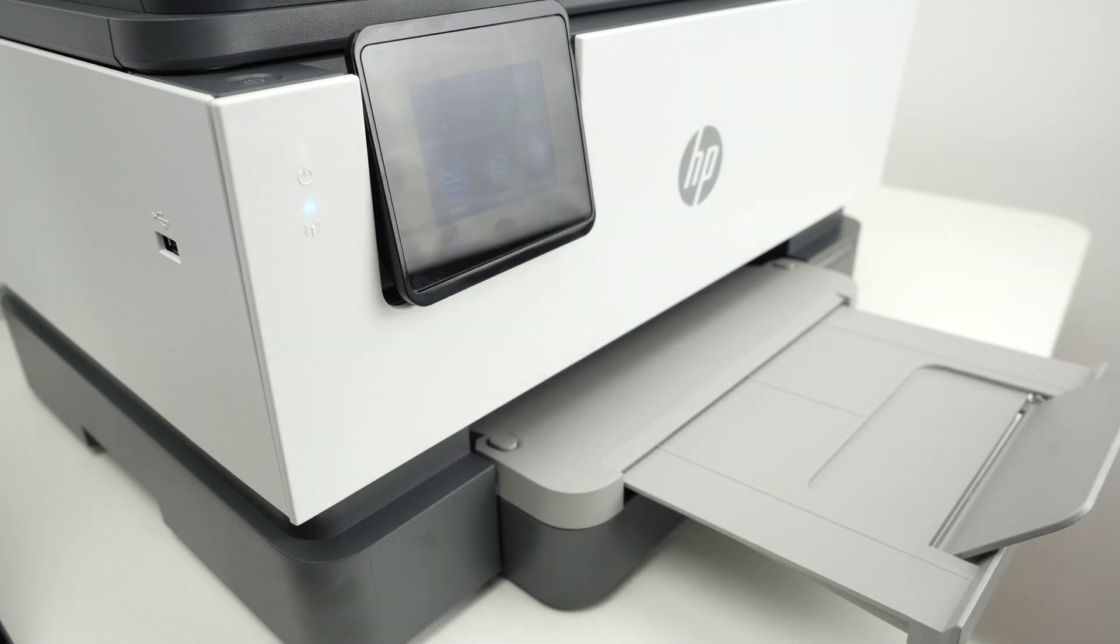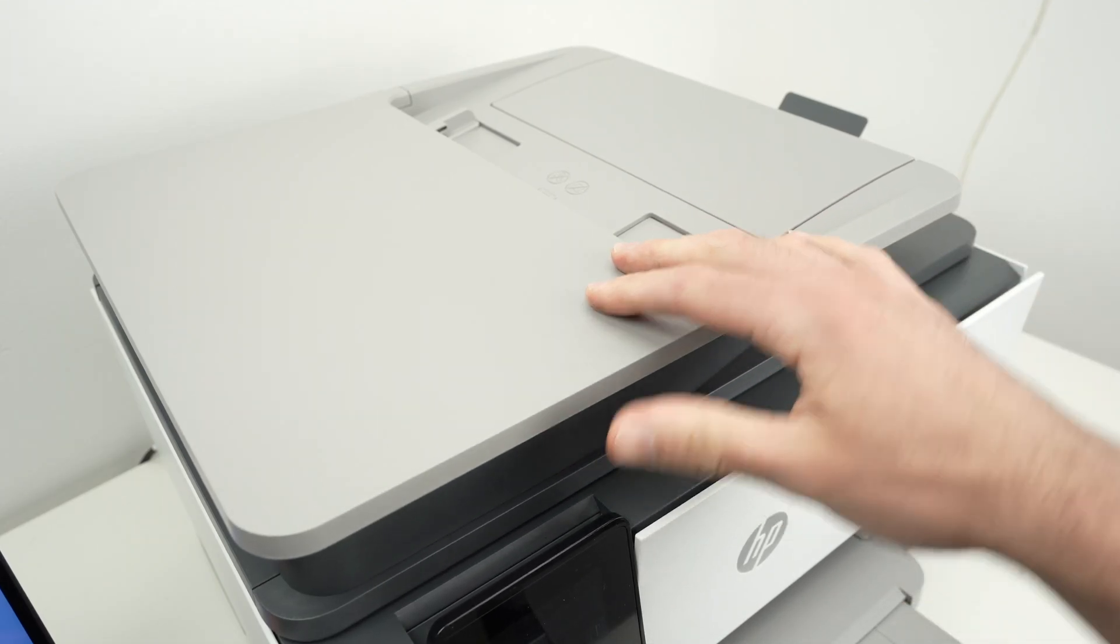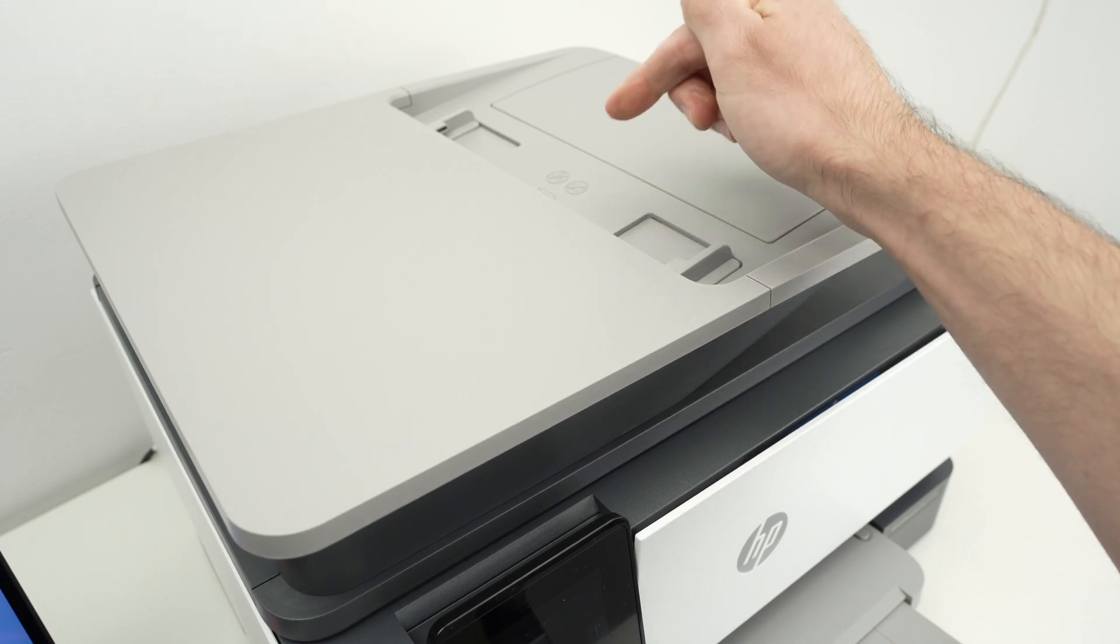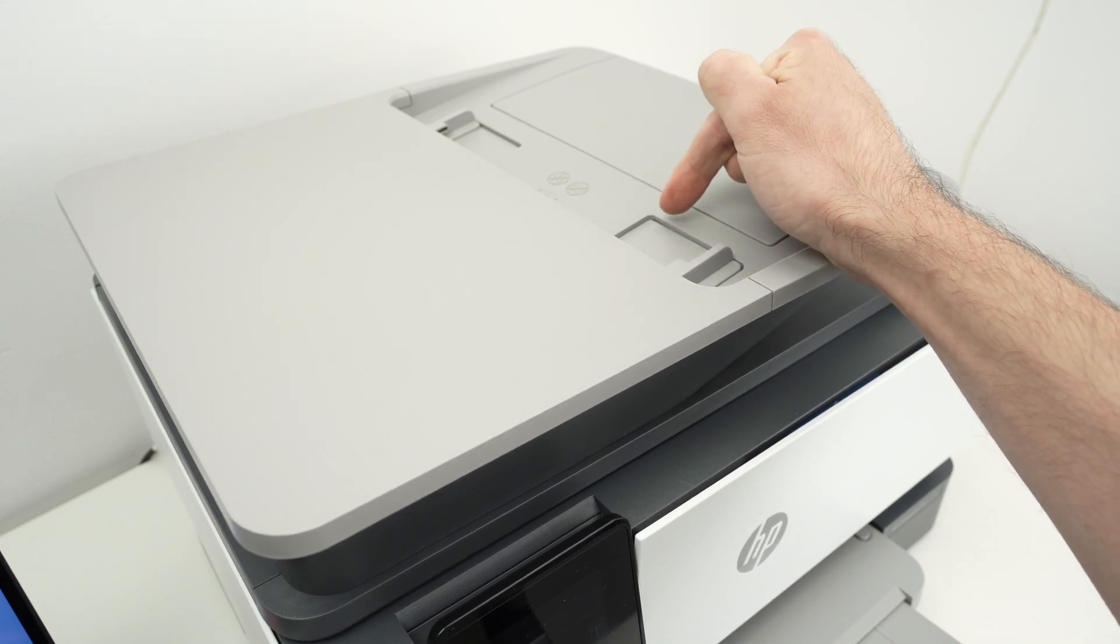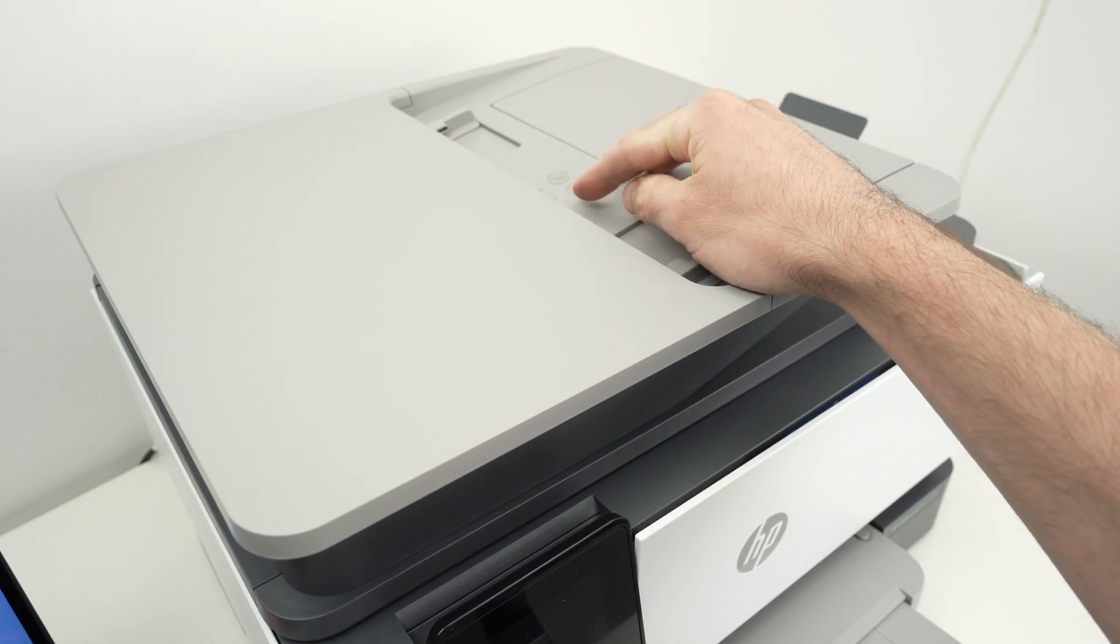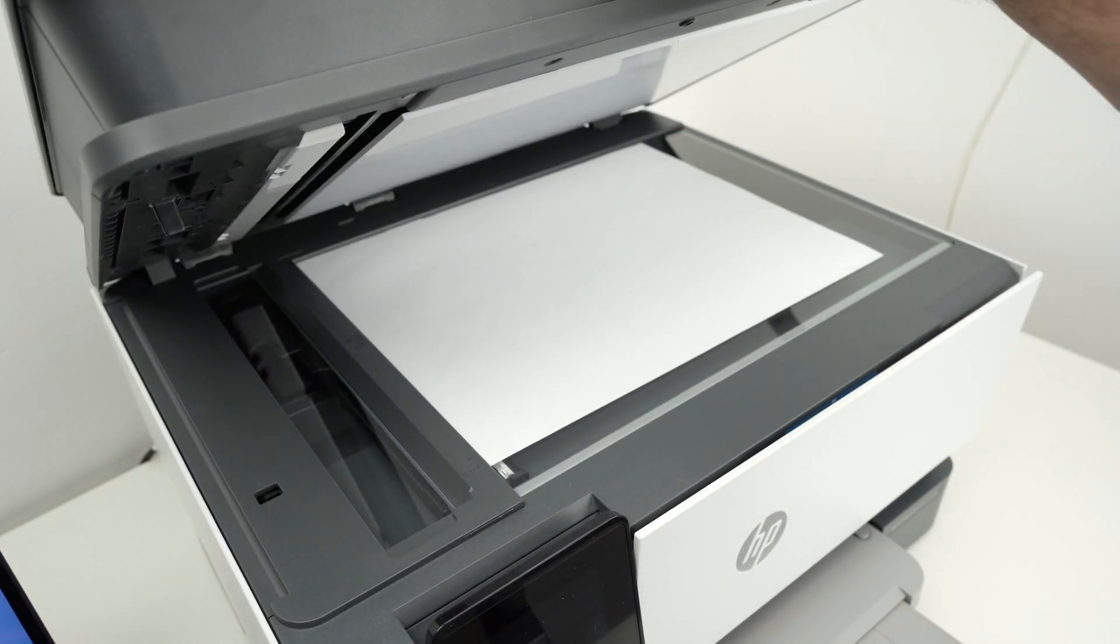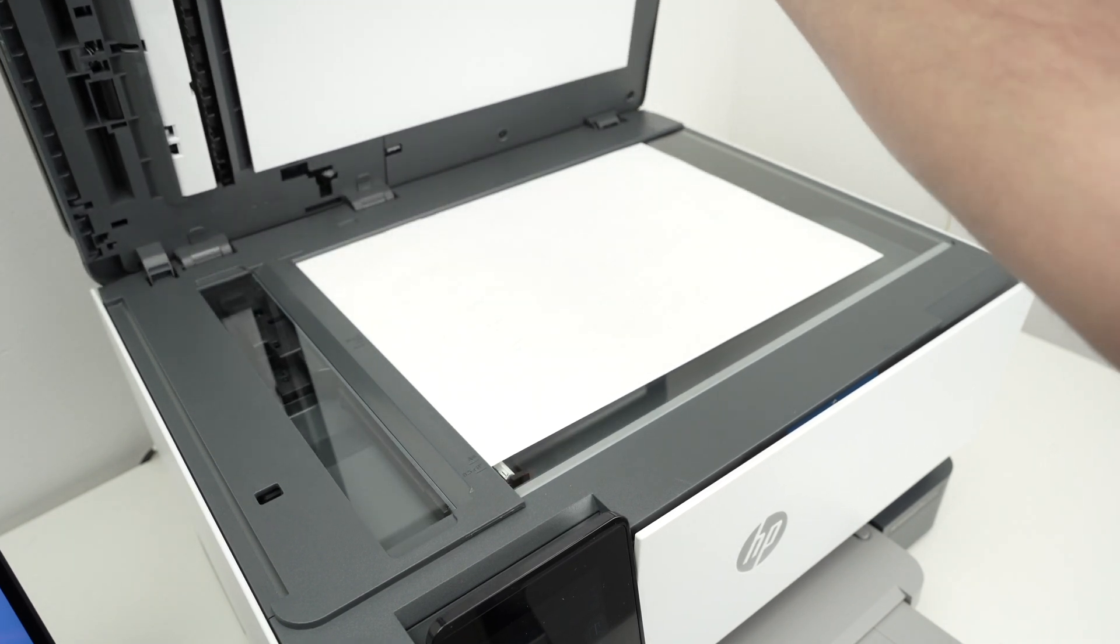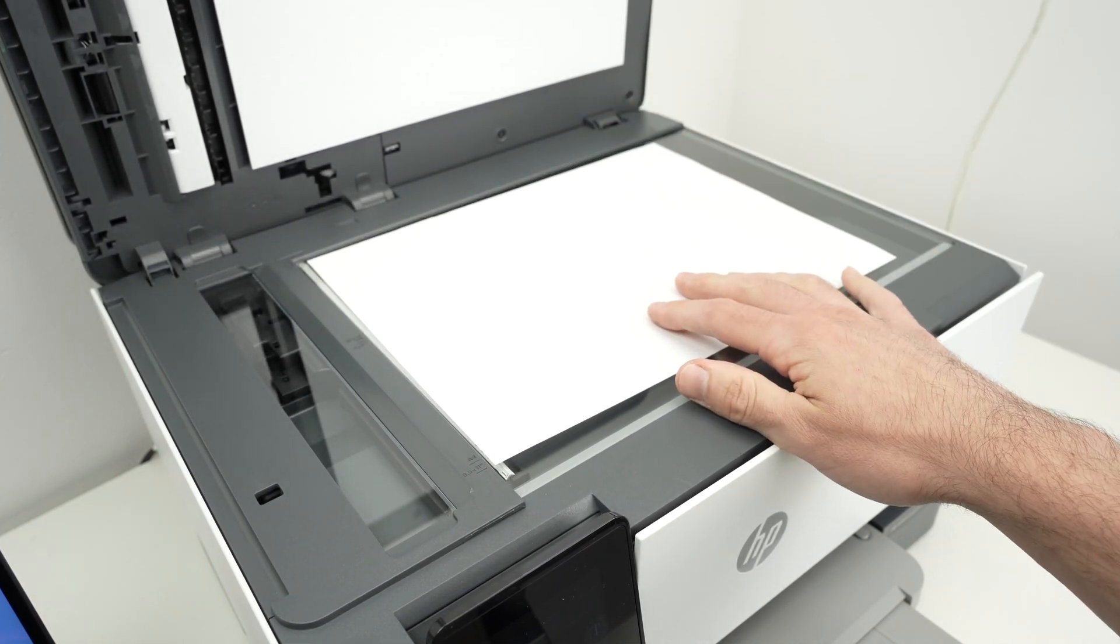Now, let me show you how to scan. This printer has two different scanners. One on the top, the top document feeder. It's great if you have multiple pages you want to scan at the same time, and it's also able to scan on both sides of the paper. And you also have a regular scanner over here. Now, let me show you how to insert paper in both of them, and then we'll go on the Mac showing you how to enable this.